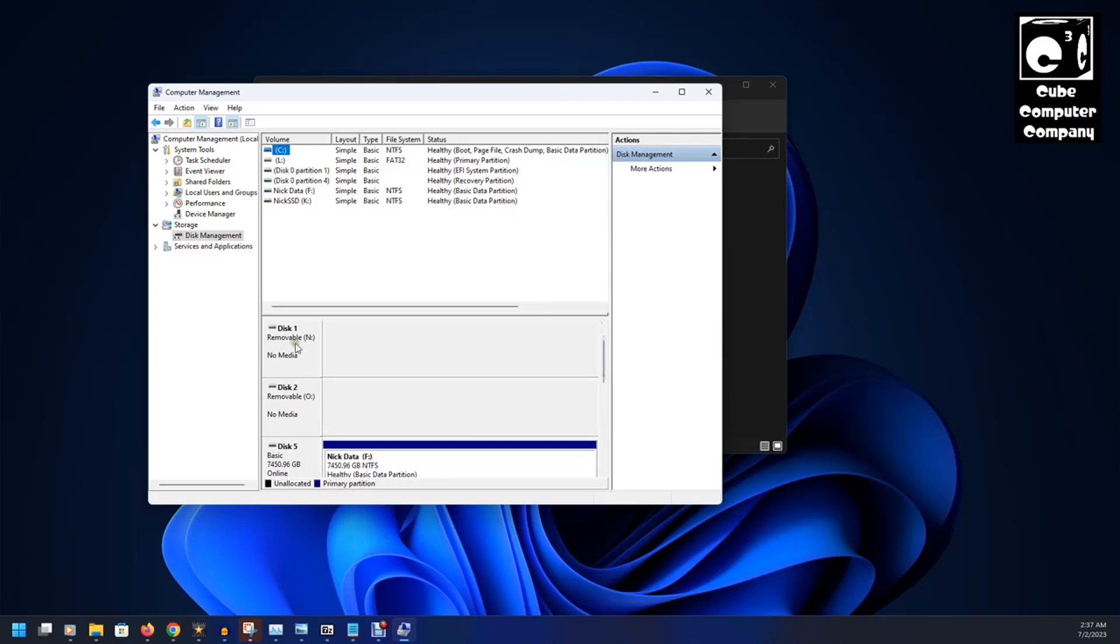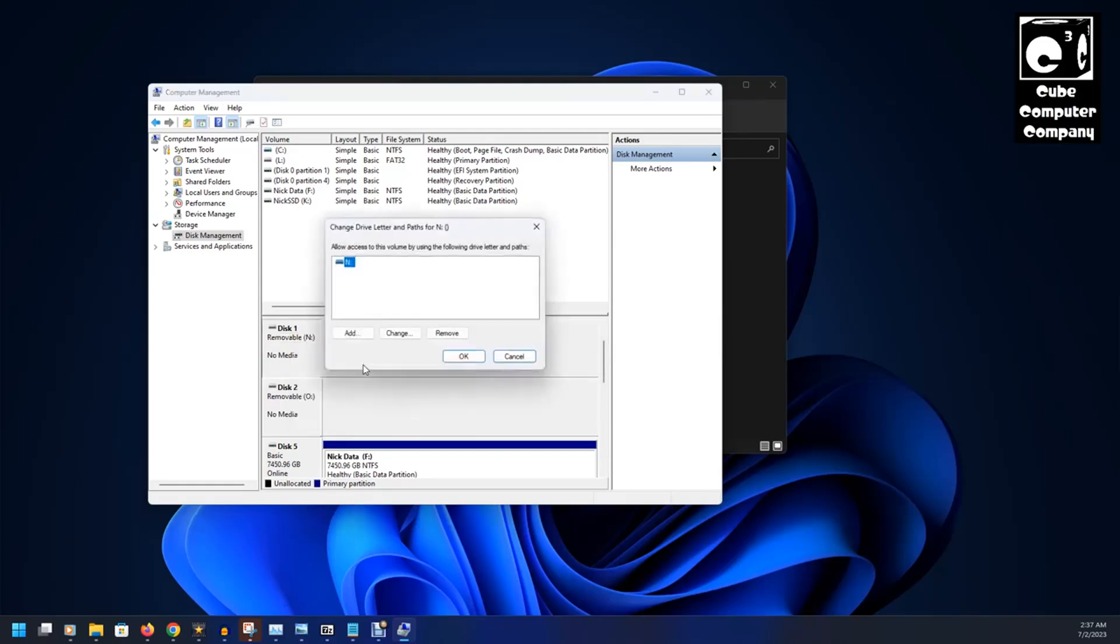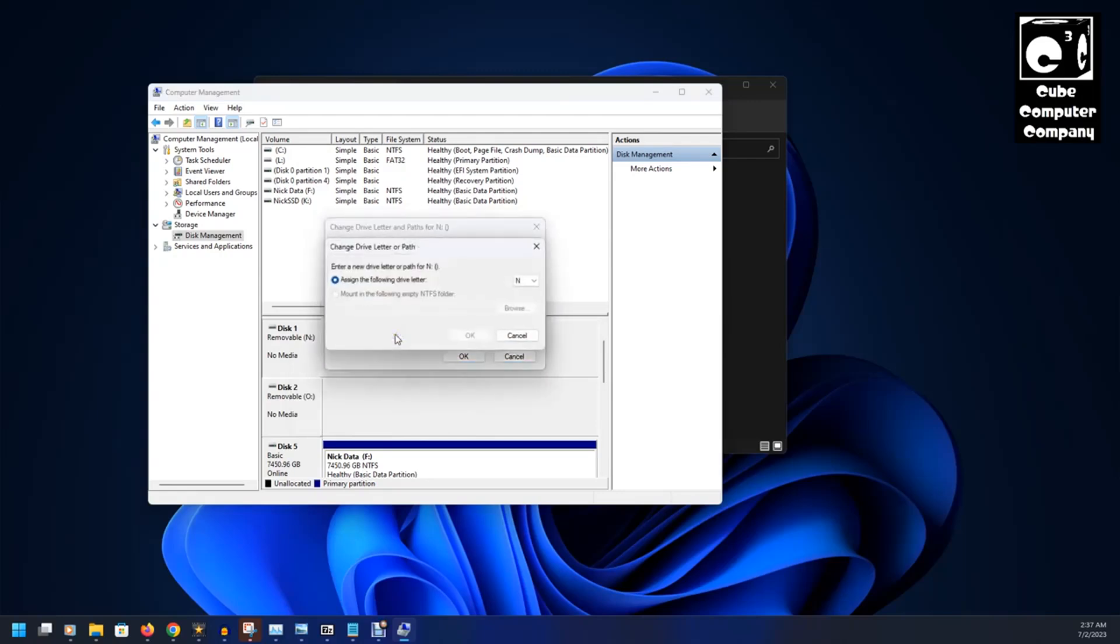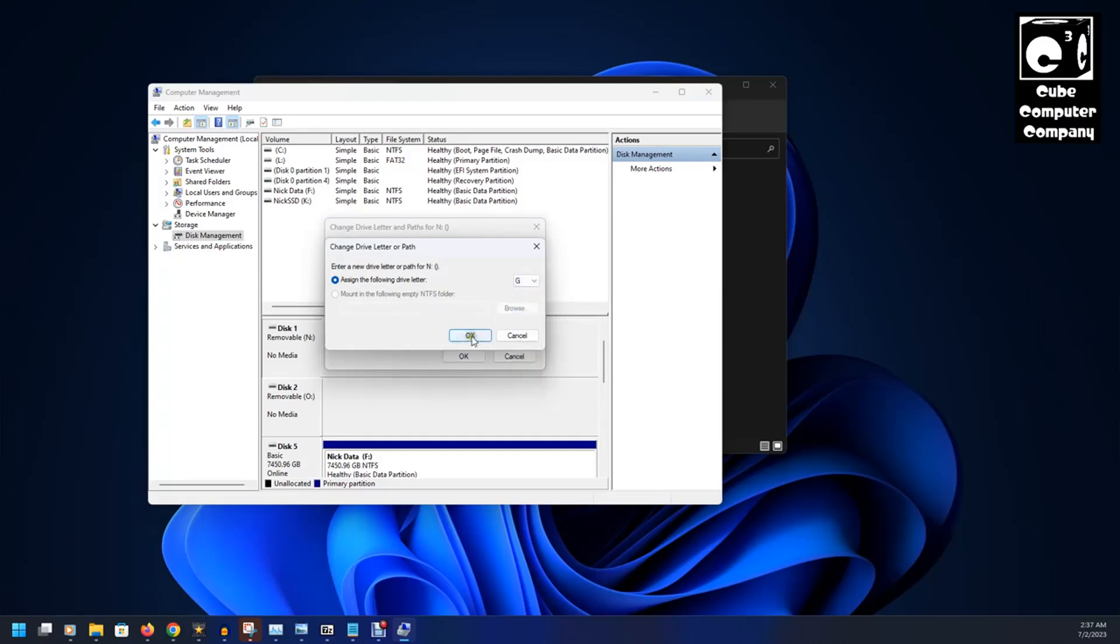what we're going to do is right click and select Change Drive Letter and Paths. We're going to select Change. And we're going to change this to G. Select OK.